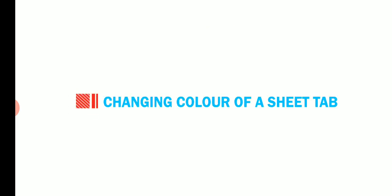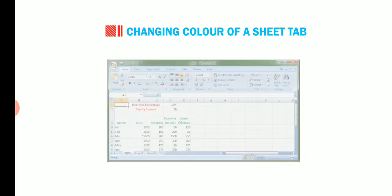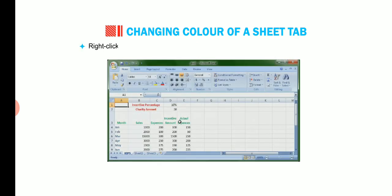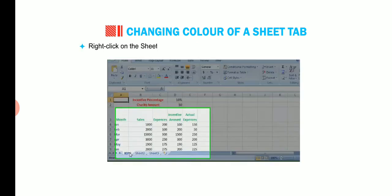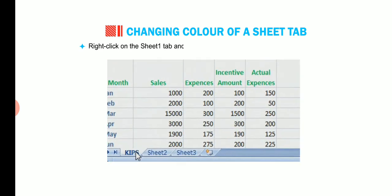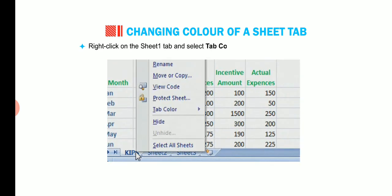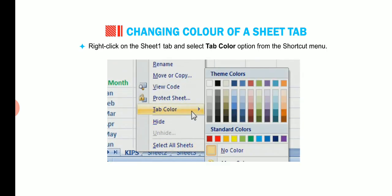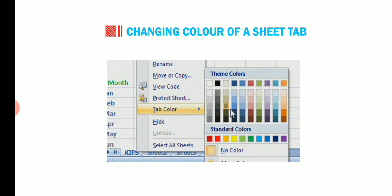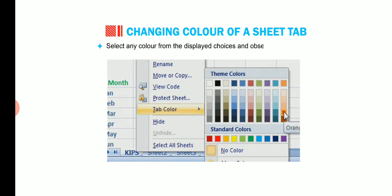Students, you know we can even change the color of a sheet tab. Let us find out how this is done. Right click on the sheet 1 tab and select tab color option from the shortcut menu. Select any color from the display choices and observe the change.